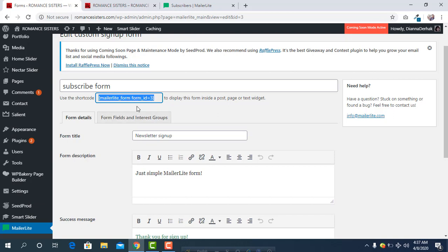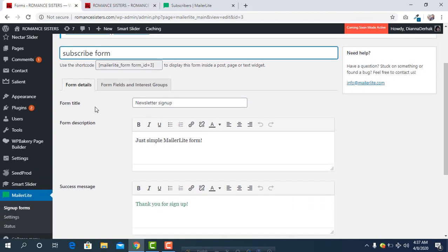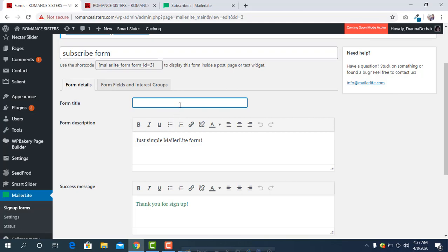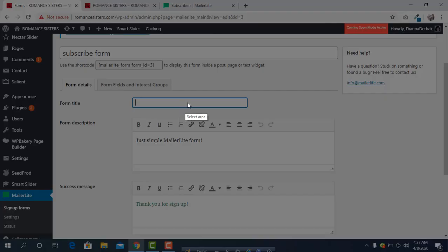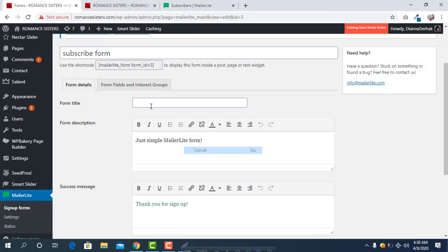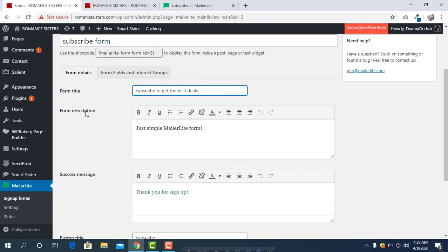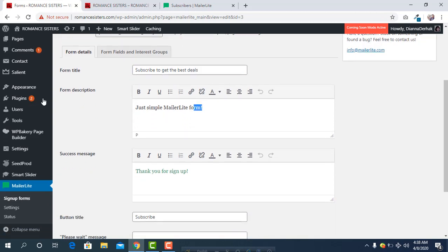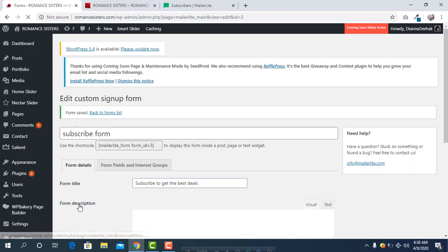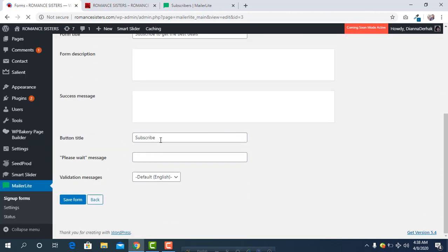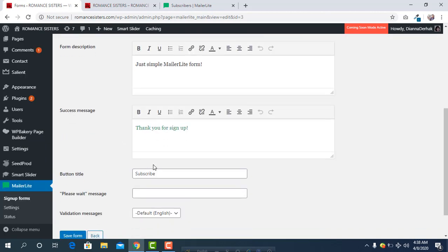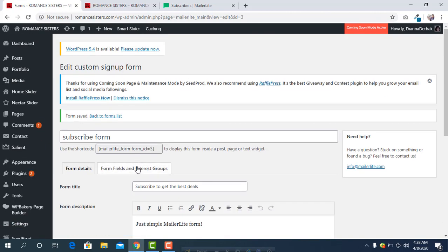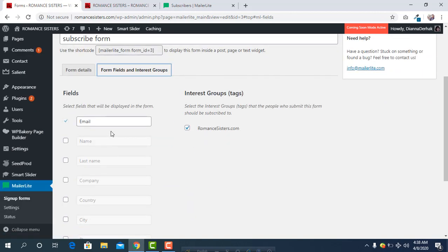Here you can change the title. Subscribe to get the best deals. You can change the form description and you can change the button title. Click on Subscribe. You can click on Add a New Form, click on the description.